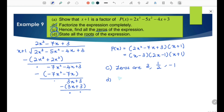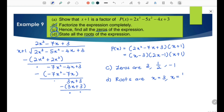The zeros are x equals 3, x equals 1/2, and x equals negative 1. Question D asks for the roots, which are x equals 3, x equals 1/2, and x equals negative 1.